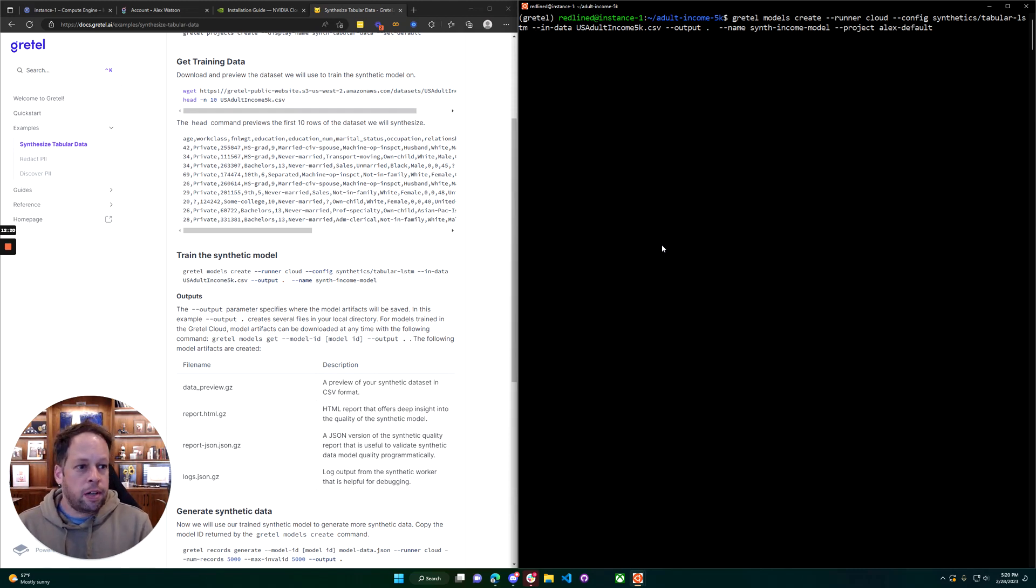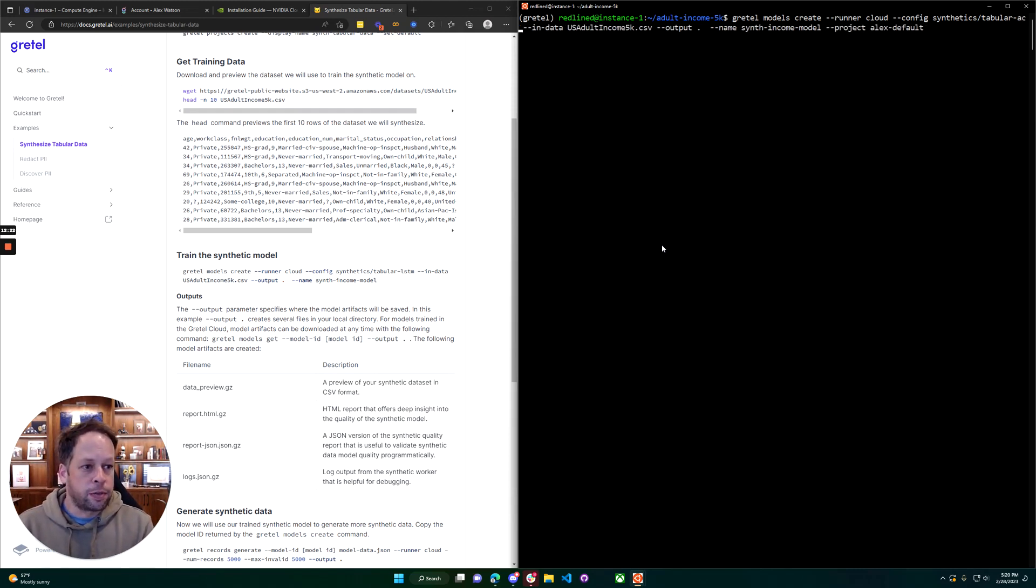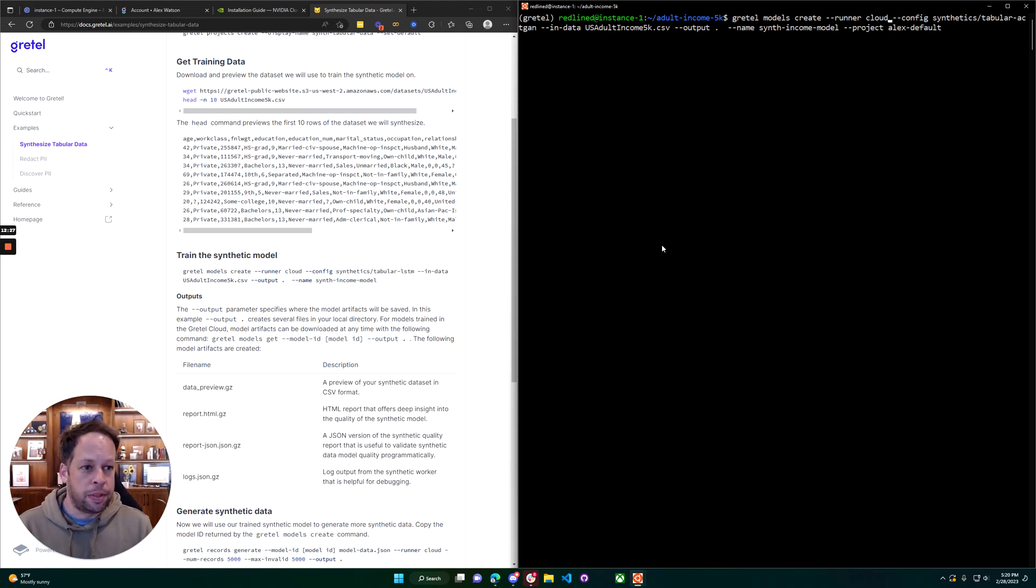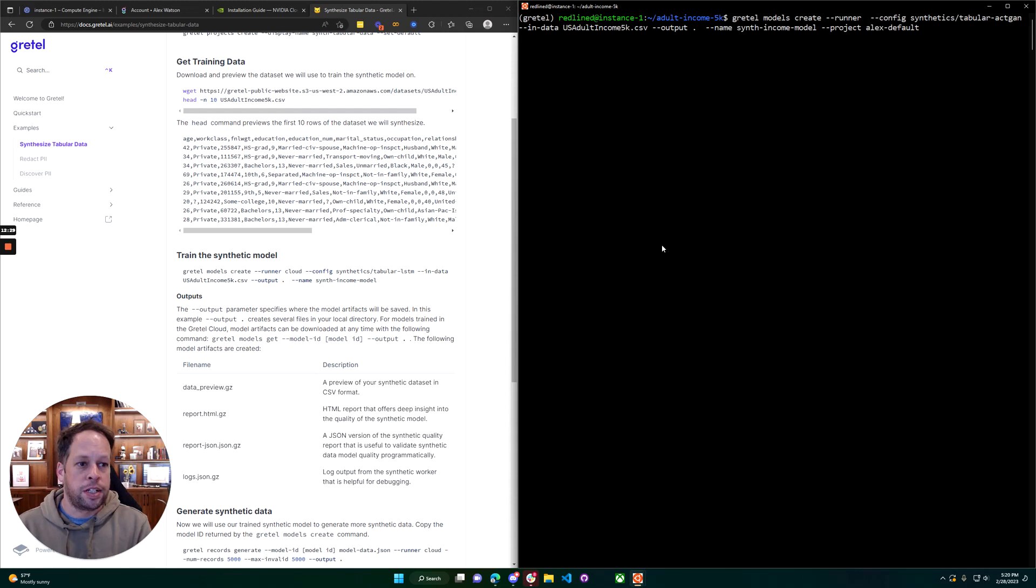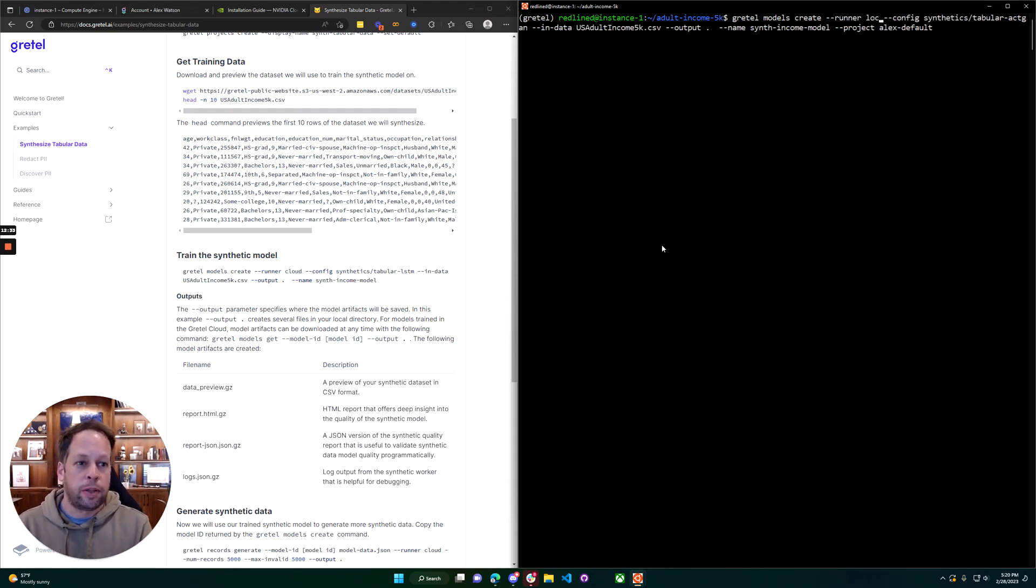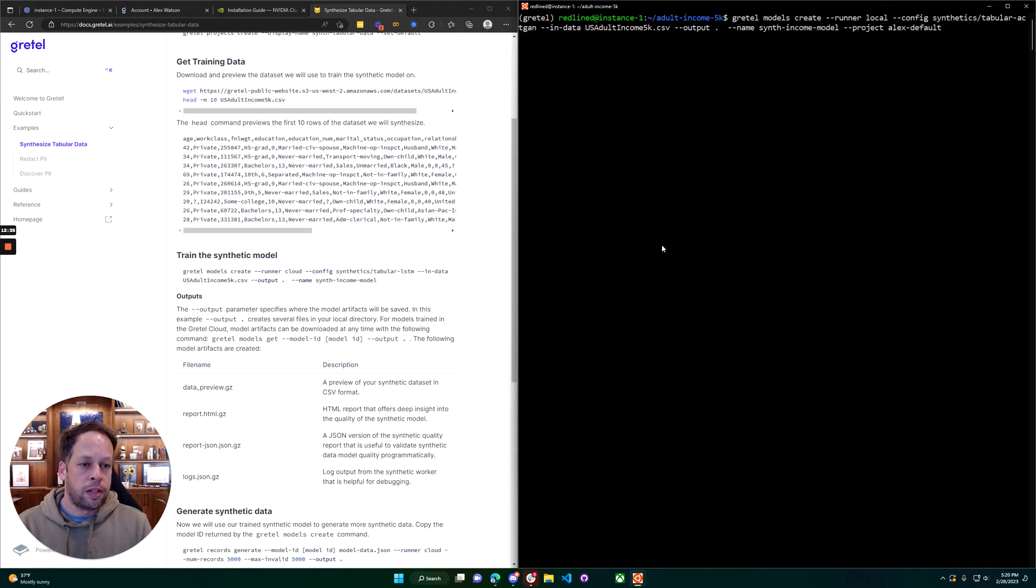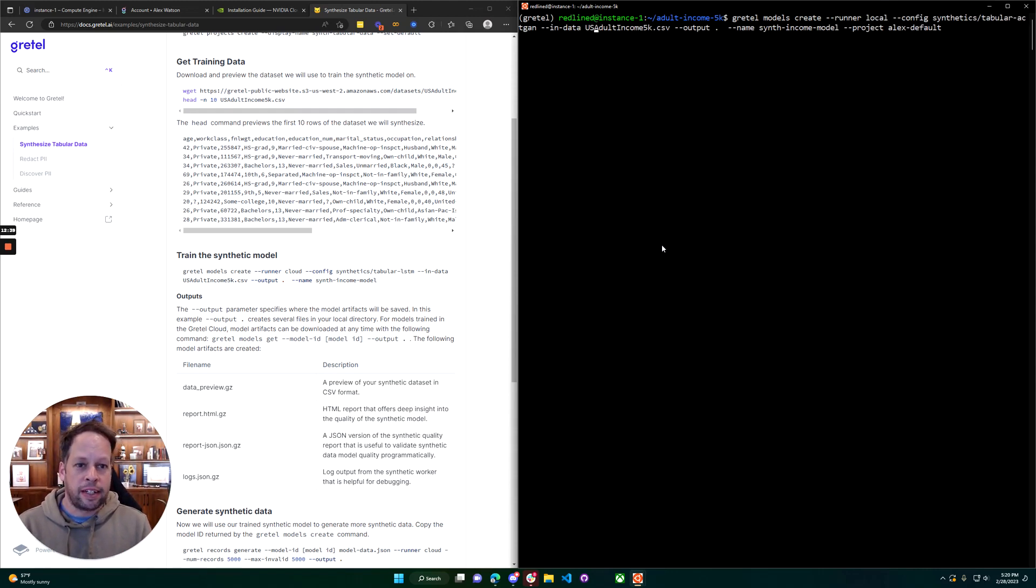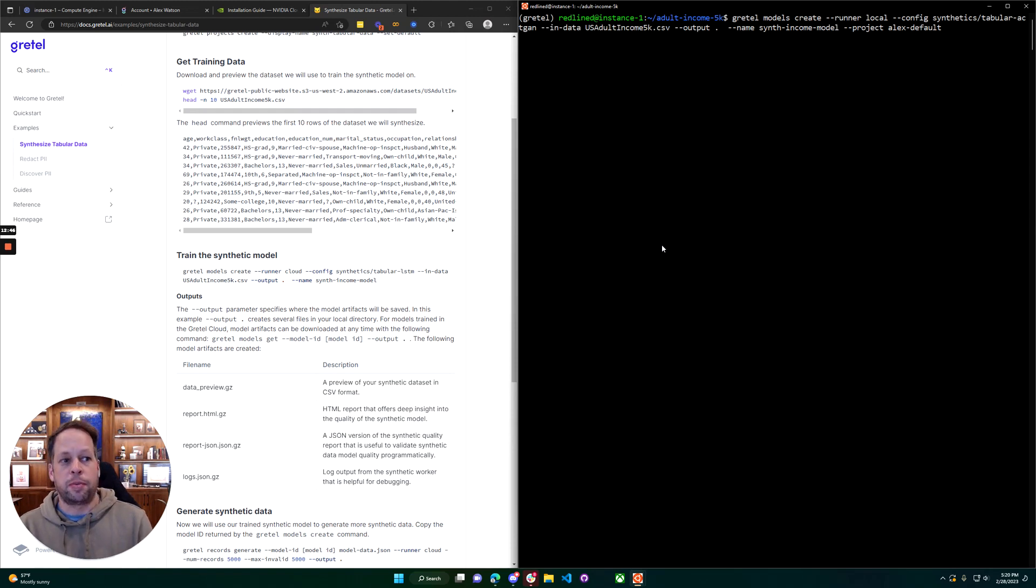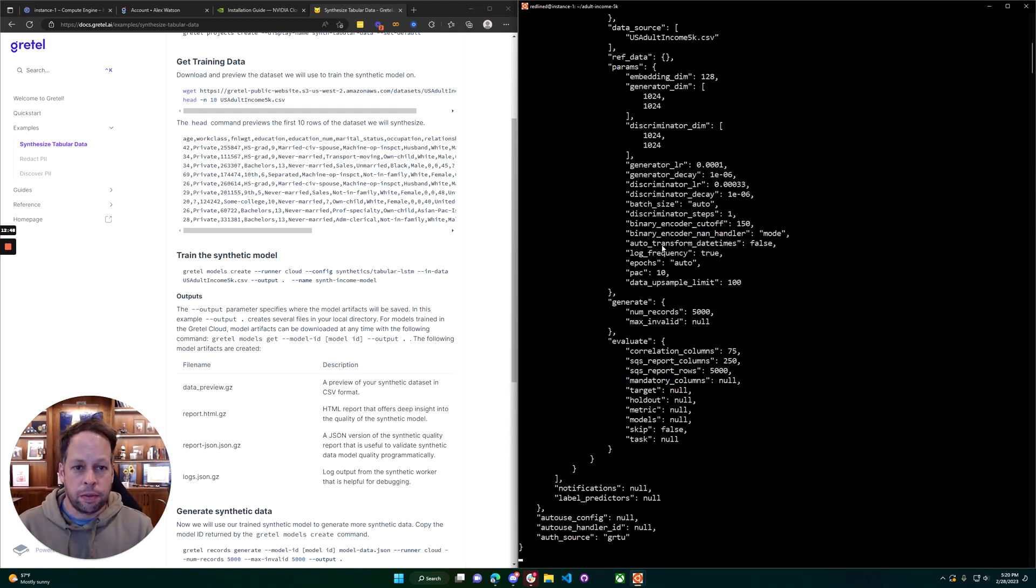We can use any of our models here. I'm going to use tabular-actgan because it runs quickly. Amplify runs very quickly and doesn't require a CPU or GPU, which is something to keep in mind. And we're going to change the run mode here to run local. What that means is we're going to download the container to a local environment and run there. So gretel models create, run our local config tabular-actgan, using this input CSV, outputting right here in the local directory the synthetic data and report, and what we're going to name it, which project we want to use.